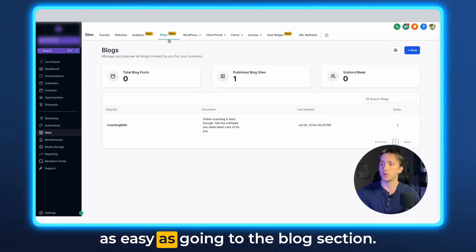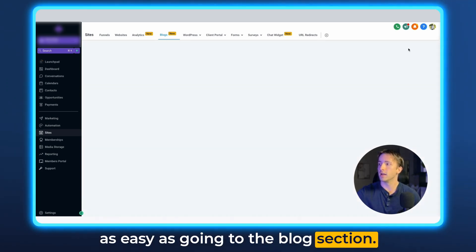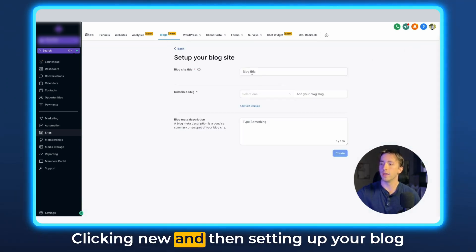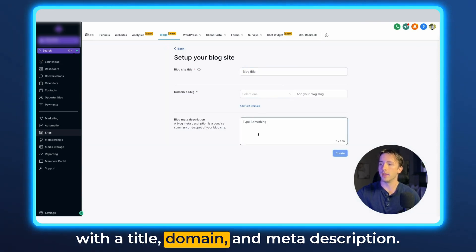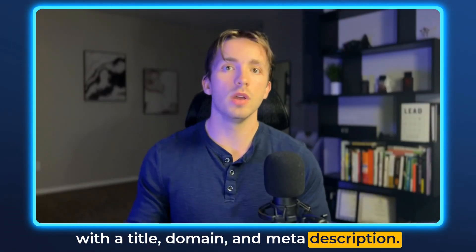If you haven't created a blog yet, it's as easy as going to the blog section, clicking new, and then setting up your blog with a title, domain, and meta description.